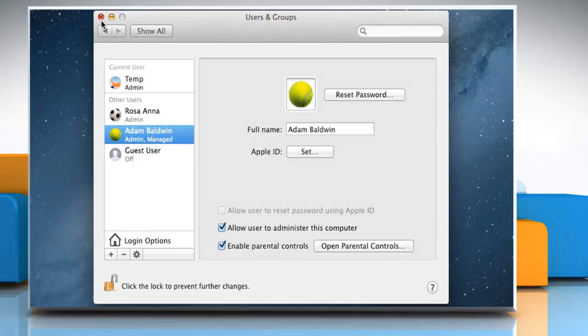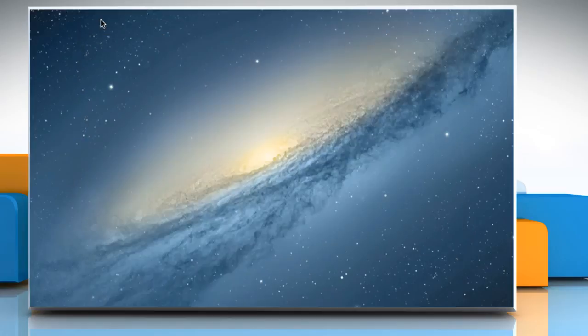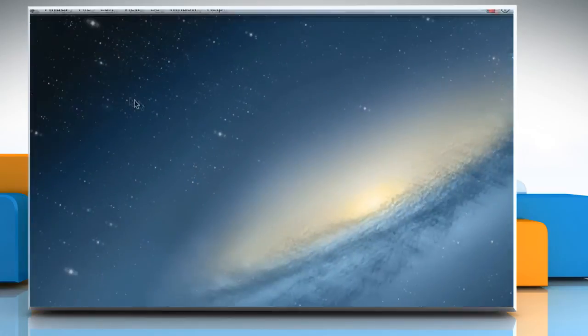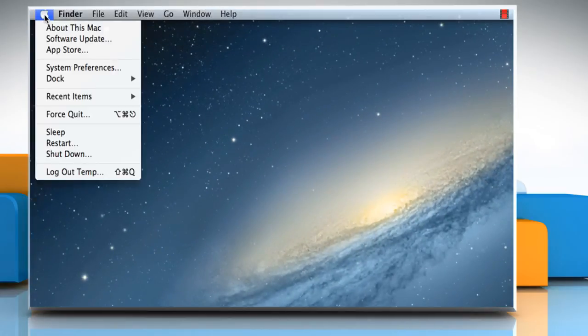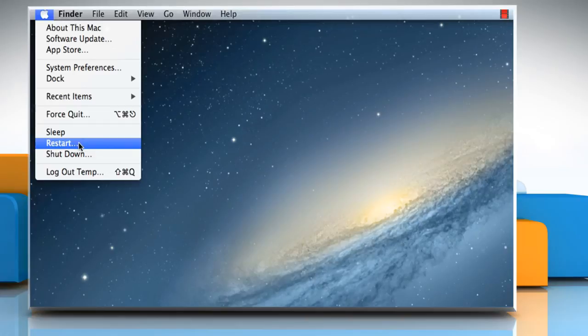Close the Users and Groups window, click on the Apple menu, and then click on Restart to restart your Mac and allow the changes to take effect.